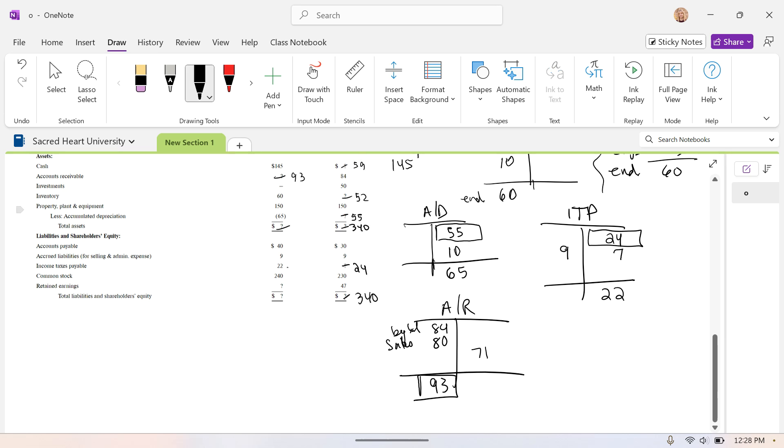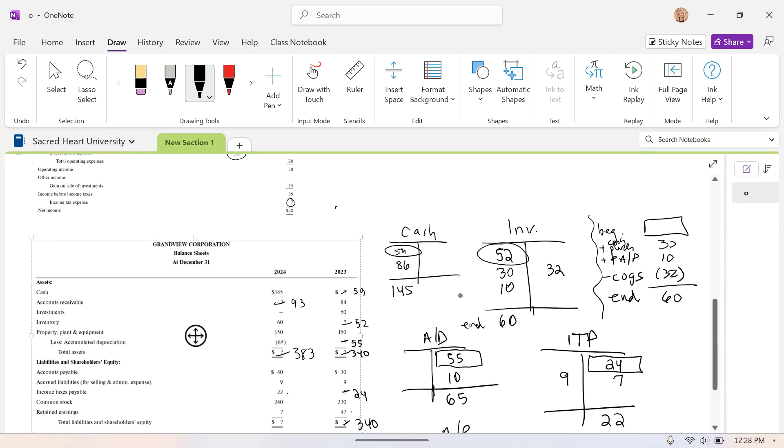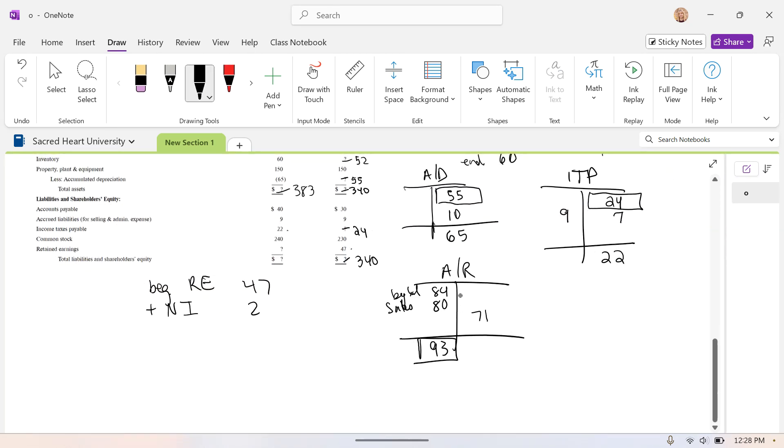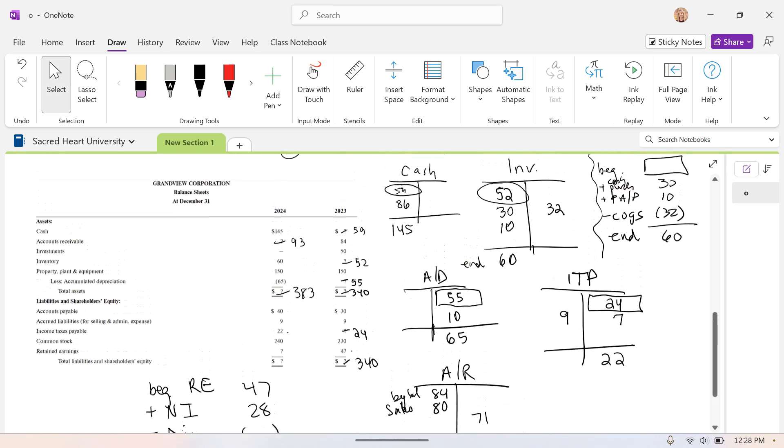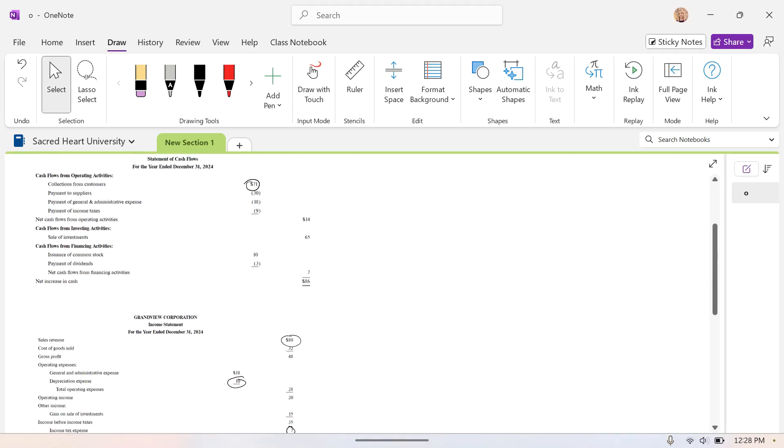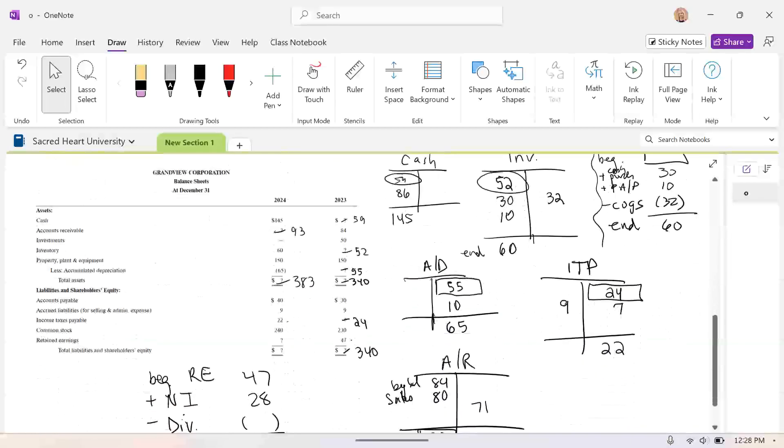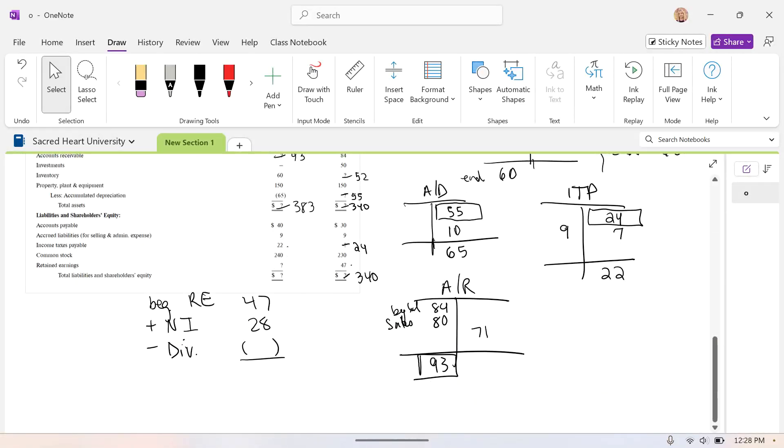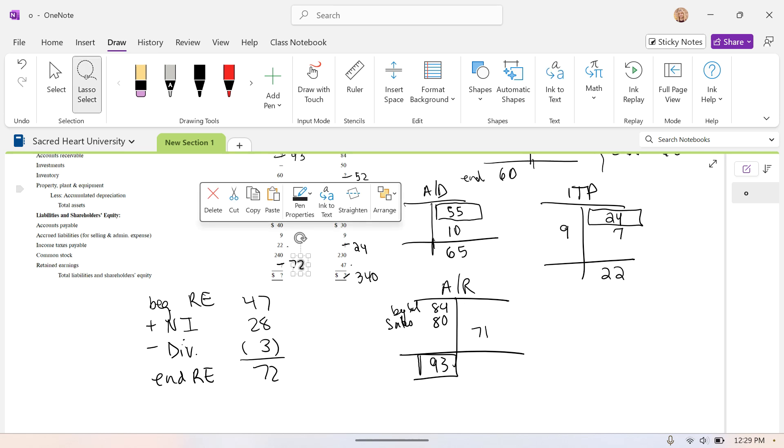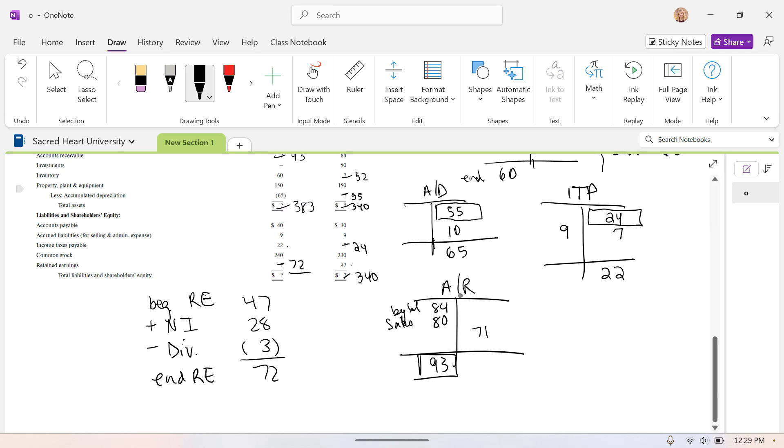At this point, we can just simply back into what our retained earnings is, but we can also calculate retained earnings. We know the formula, beginning retained earnings, which we have here of 47, plus net income. From the income statement, we see net income is 28. And then subtract out any dividends. Now, I'm not going to find the dividends on the balance sheet or the income statement. Dividends would be in the statement of cash flows in the financing section. Three of dividends. Subtract out three. And this gives us our ending retained earnings of 72. And when I do the math, I had better get to 383.